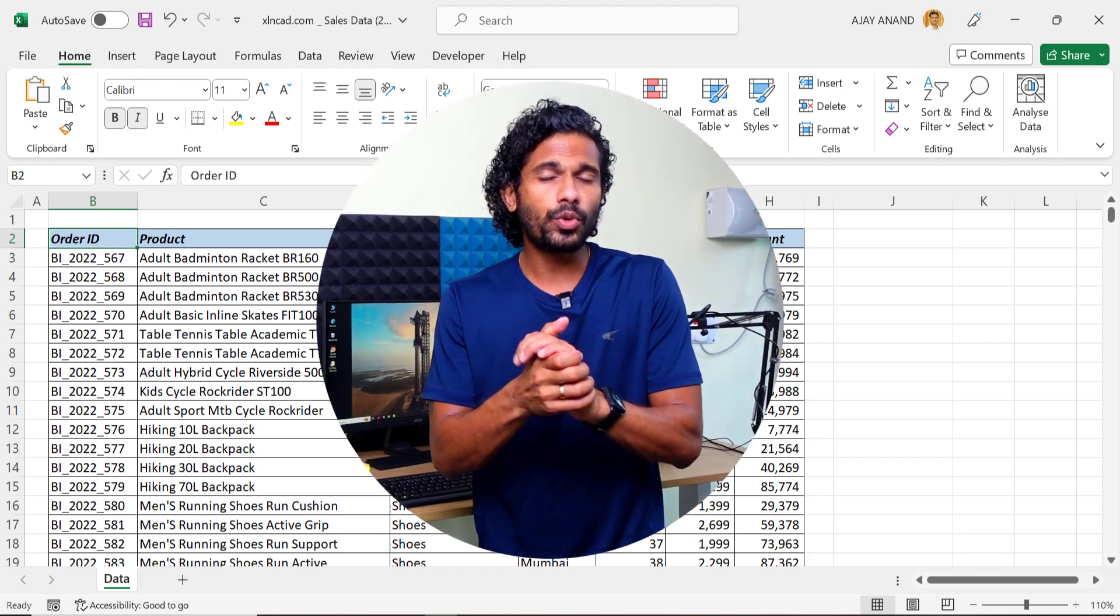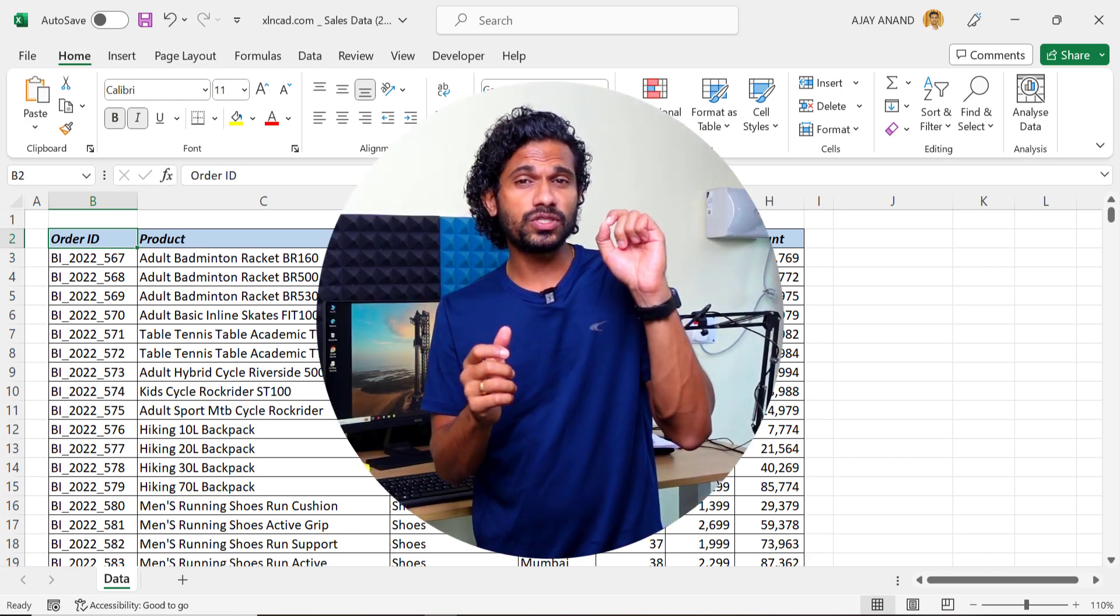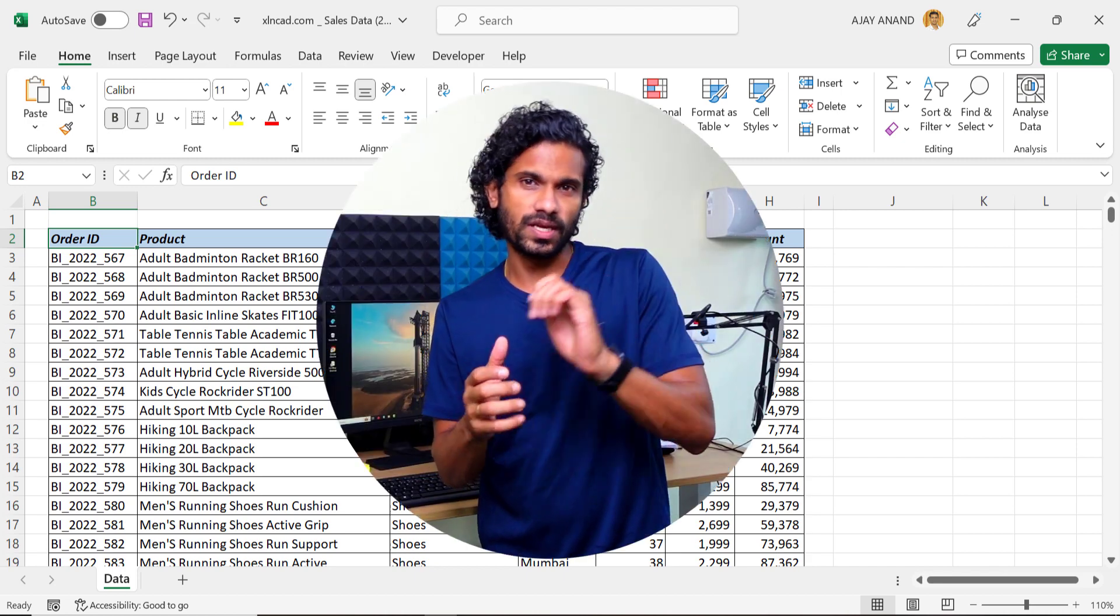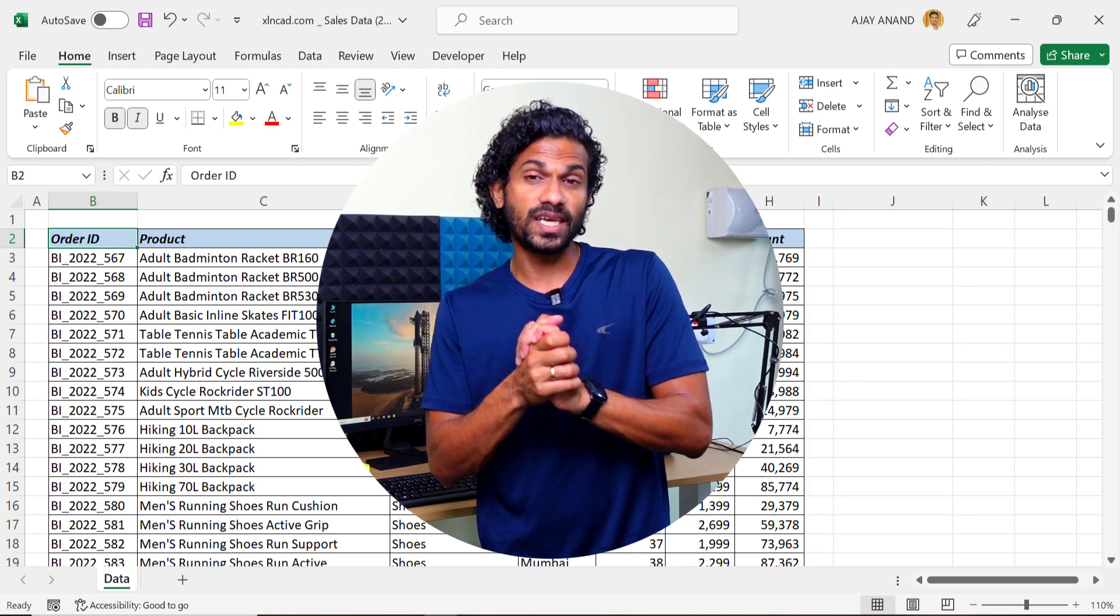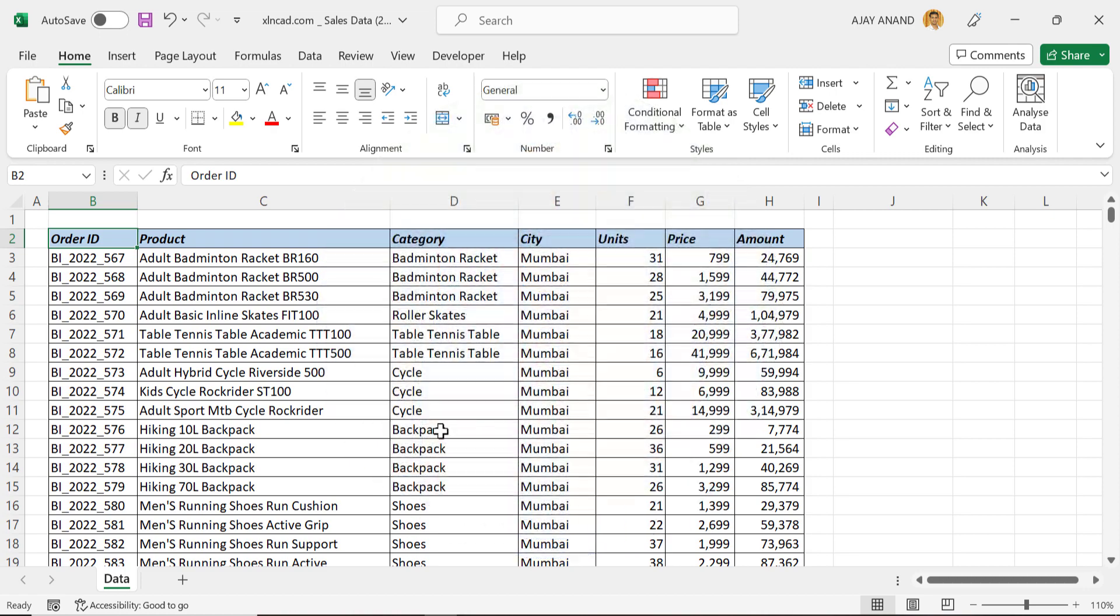Hundreds of pivot table reports at the expense of a few mouse clicks. Let's discuss this Excel feature.